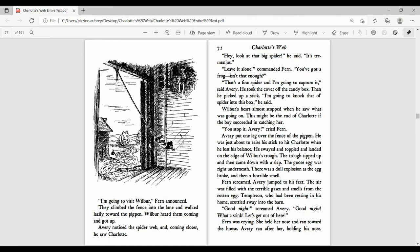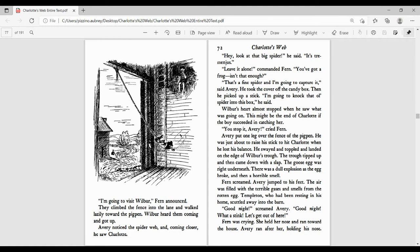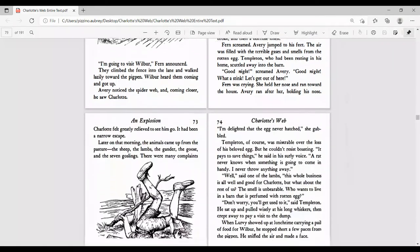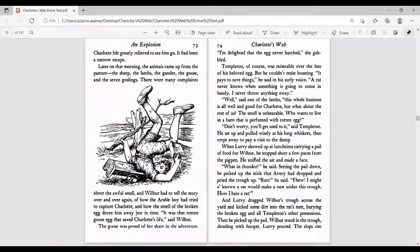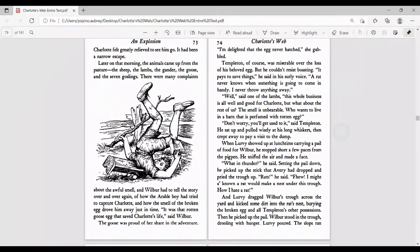The goose egg was right underneath. There was a dull explosion as the egg broke and then a horrible smell. Fern screamed. Avery jumped to his feet. The air was filled with the terrible gases and smells from the rotten egg. Templeton, who had been resting in his home, scuttled away into the barn. Good night, screamed Avery. Good night. What a stink. Let's get out of here. Fern was crying. She held her nose and ran toward the house. Avery ran after her, holding his nose. Charlotte felt greatly relieved to see him go. It had been a narrow escape.